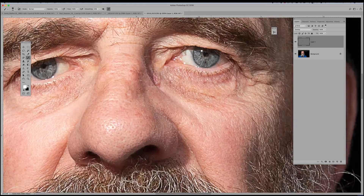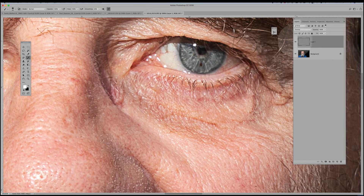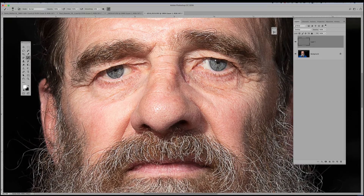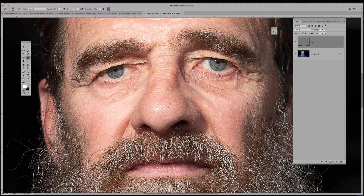Looking at the before and after, we've sharpened up the eyes but we've also sharpened a lot of other areas that probably don't need it — like the skin tone — which will enhance all the flaws unless you're going for that high-character look. In this case I just want to sharpen the eyeballs and some of the eyelashes.